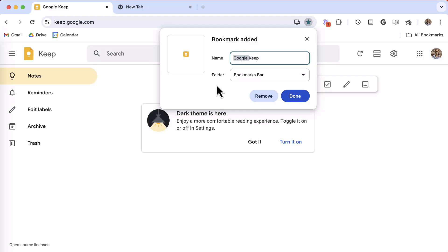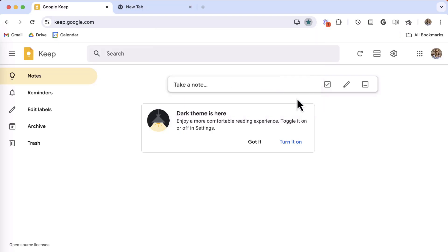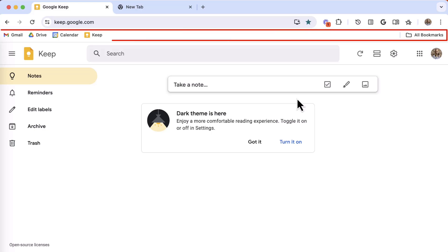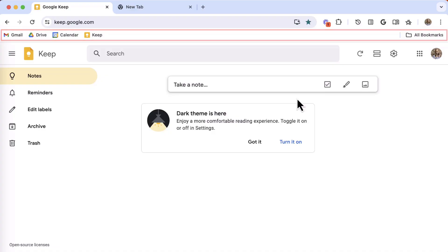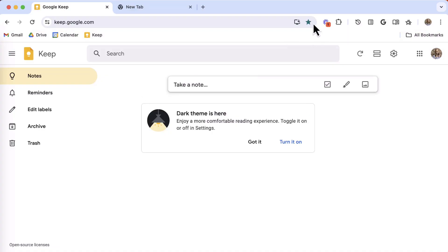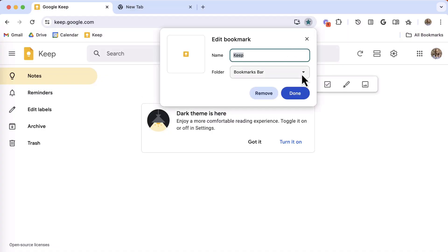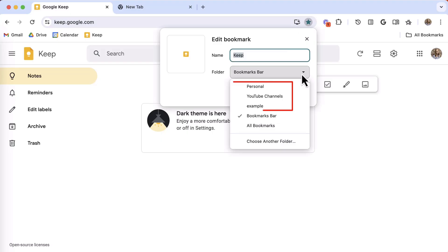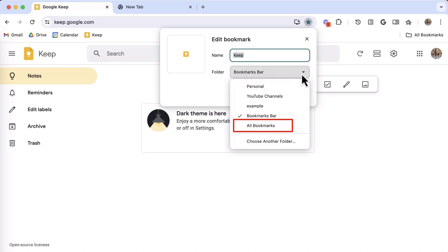Speaking of locations, the bar just below the address bar is called the bookmarks bar. Bookmarks can be located here for quick and easy access. You could also place bookmarks in folders so that they are organized and out of sight, or you can add to All Bookmarks and then just simply search for bookmarks when you need them.